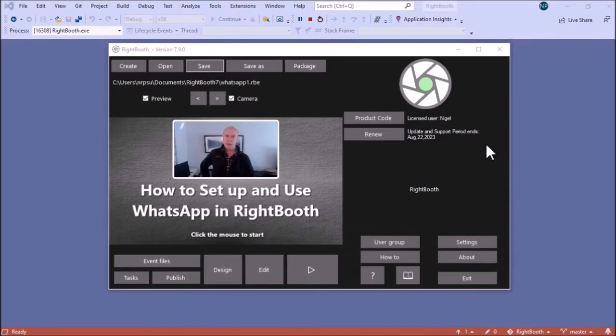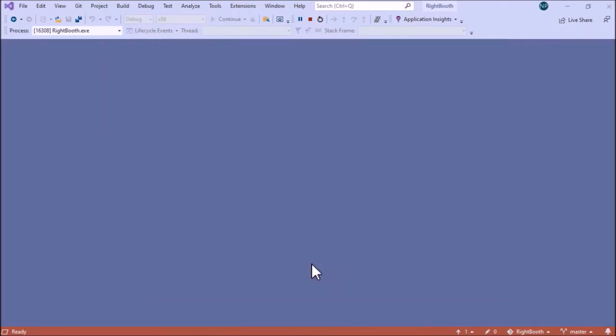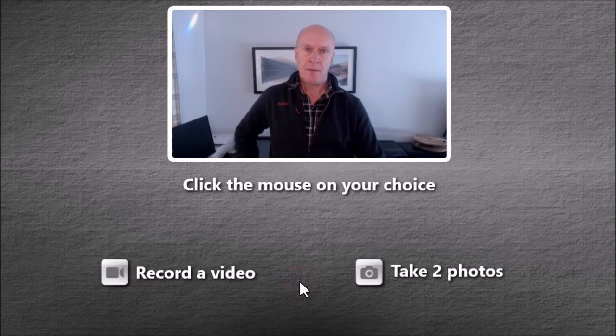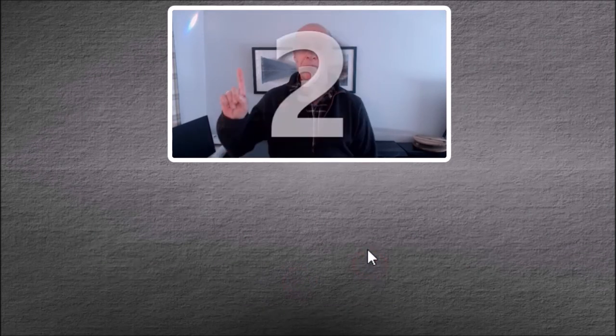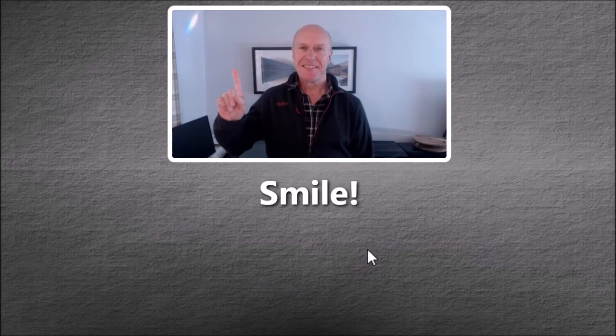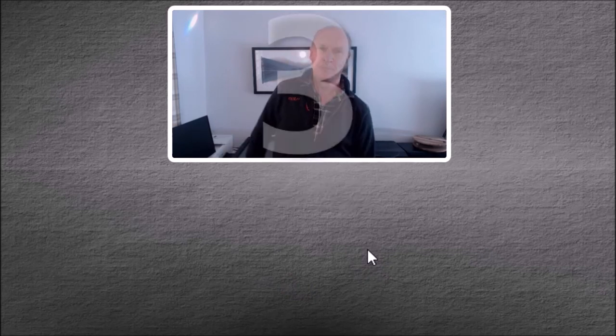Let's have a go at playing the event. I'll start with photos. Number one. Number two.